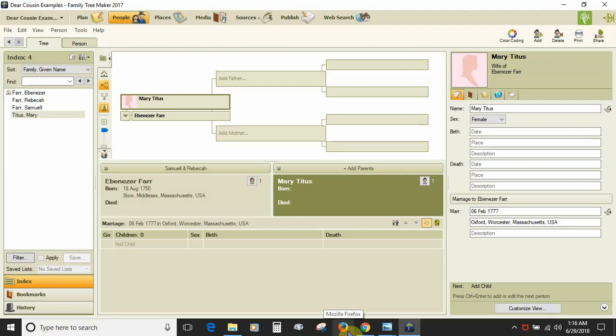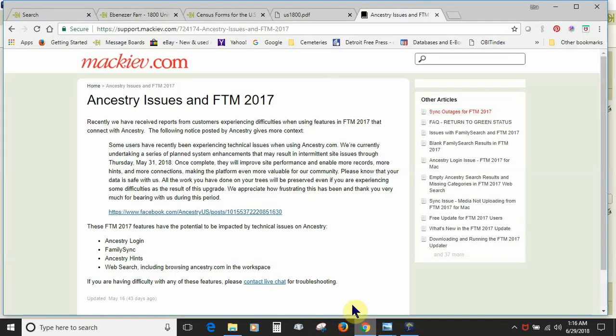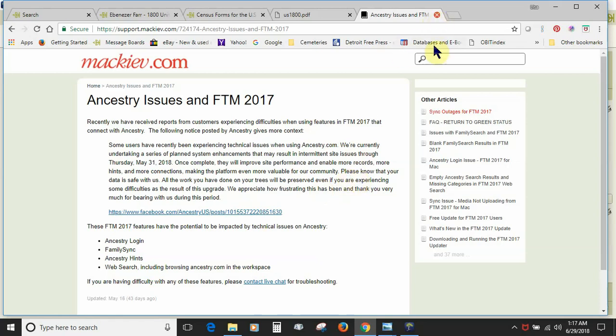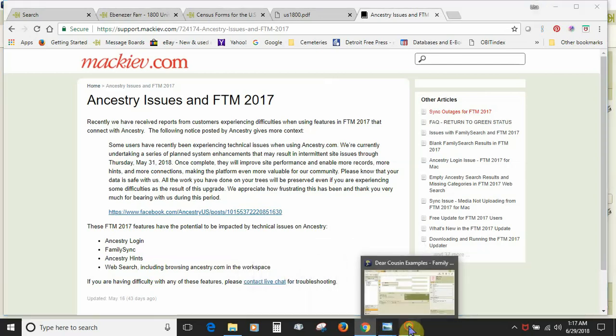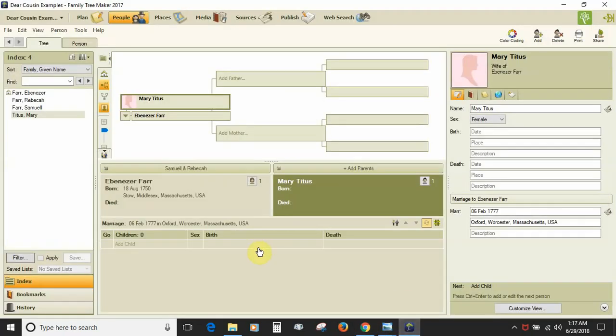So about mid-May, Ancestry released this notice on their Facebook page which MacKiev brought over to its support pages, and that behind the scenes Ancestry has been moving things around and making tweaks and enhancements, and this is causing issues sometimes with the Ancestry login from within Family Tree Maker, the family sync, the Ancestry hints, and the web search while you're browsing in the web search workspace while you're trying to merge any information from Ancestry. So a workaround was developed until Ancestry gets done making these changes and MacKiev can figure out if they need to tweak anything in the program.